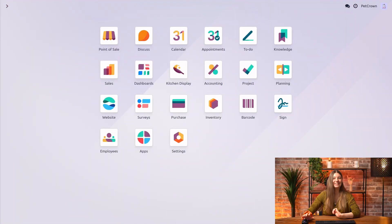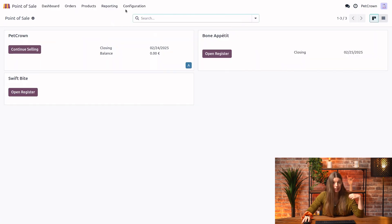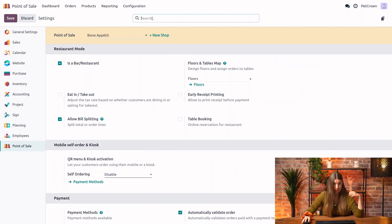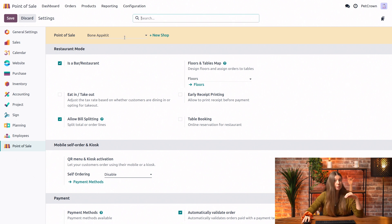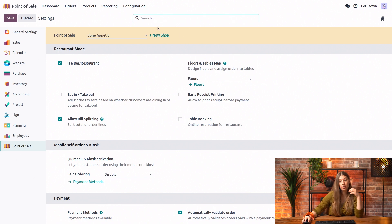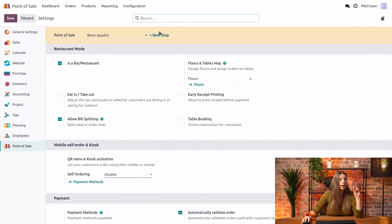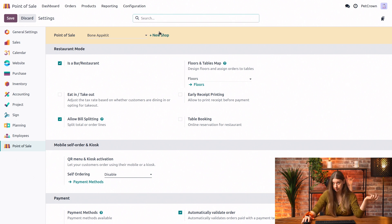First things first, let's set up our restaurant configuration in Point of Sale — Configuration and Settings. From there, we will search for our restaurant in the Point of Sale drop-down right here. It's already selected. But just keep in mind that if you didn't create a restaurant beforehand, you would ideally click on New Shop and enable the 'Is a Bar/Restaurant' option. But obviously it's been done here.